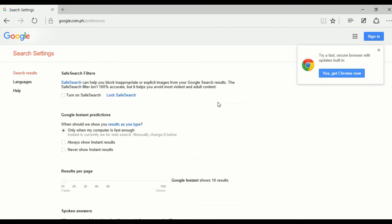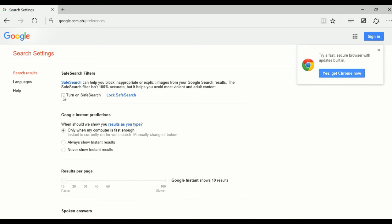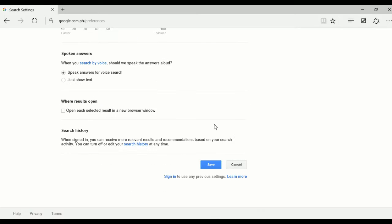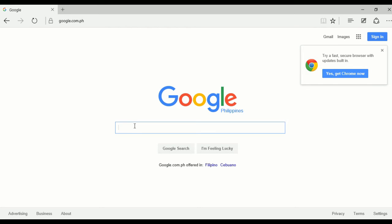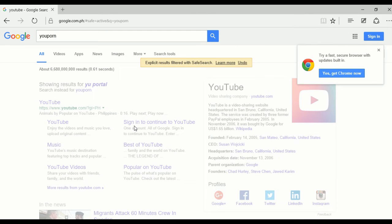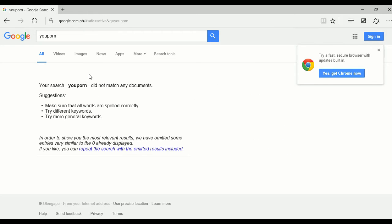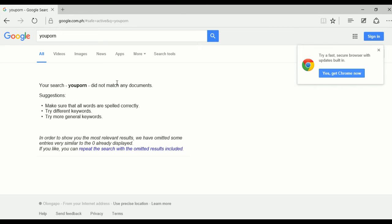Here in our preferences we can actually turn on safe search in the Google search engine. Let's turn on safe search and save. When you search for a pornographic term just like we did earlier, the result is now filtered by the search engine — it's not showing adult content or violent content.